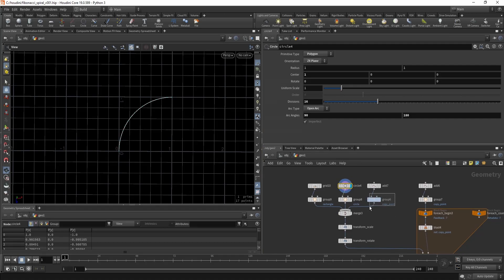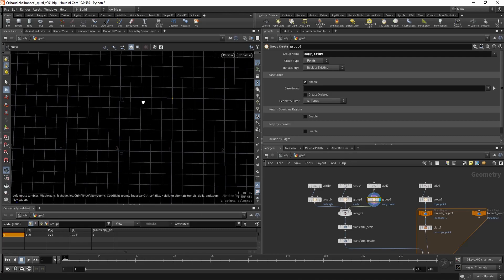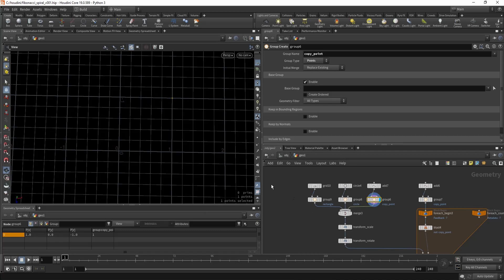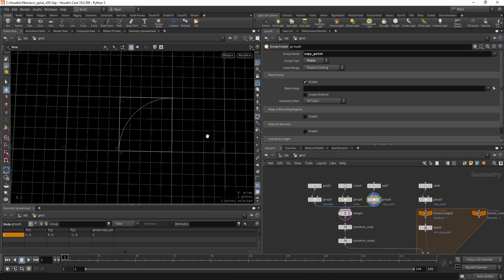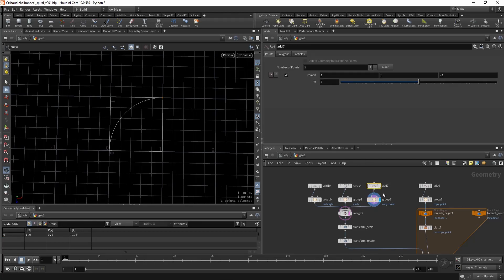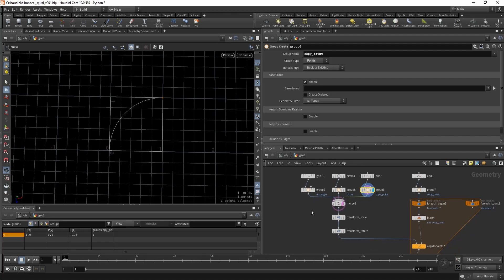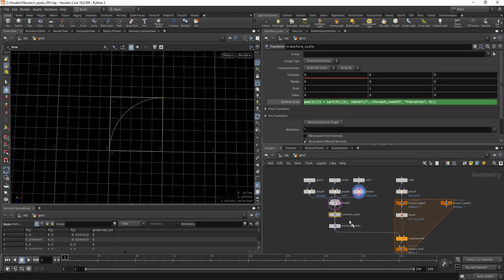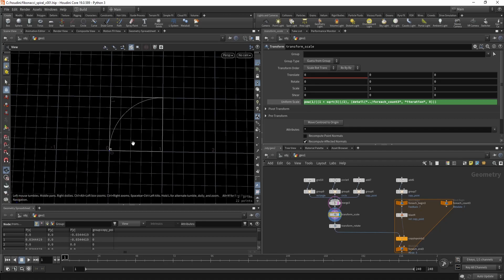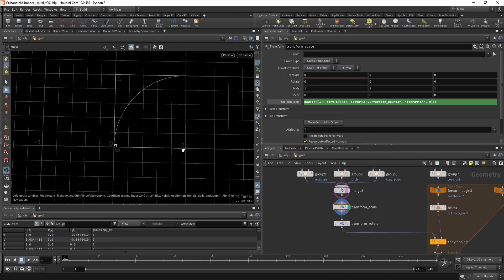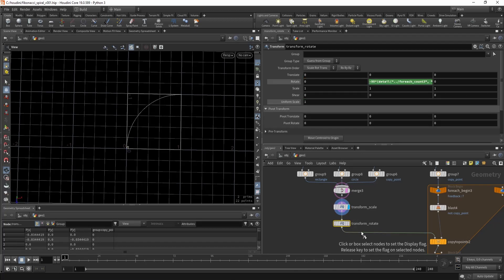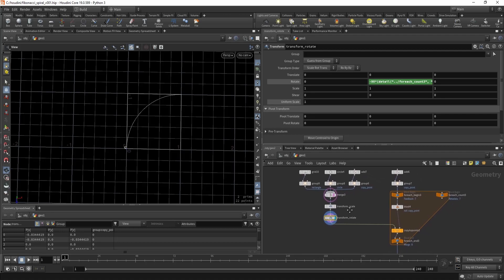The last part is this one point which we're gonna use as a point where we want to copy the next part. So we're gonna use it to copy the next part here, we're gonna copy the other one and the other one and the other one and so on. So it's just a point and we put it in a group, let's call it copy point. And then we're gonna use this transform scale and we put an equation in it and this will scale our rectangle accordingly. And we will have another one for rotation.